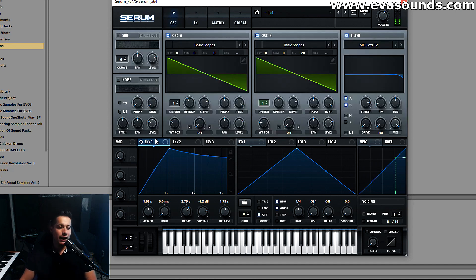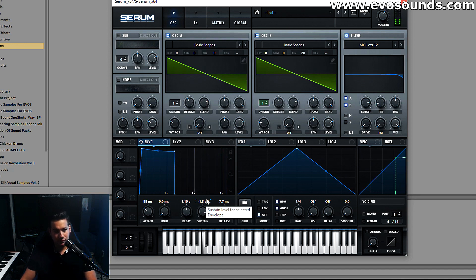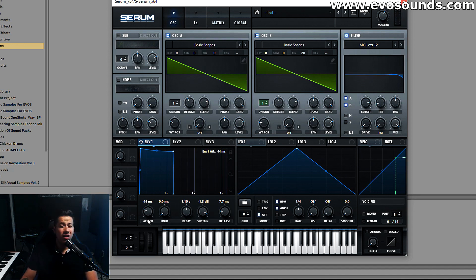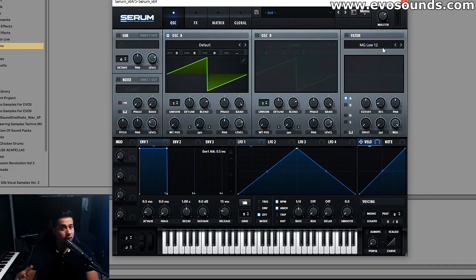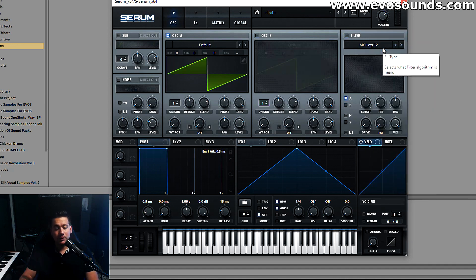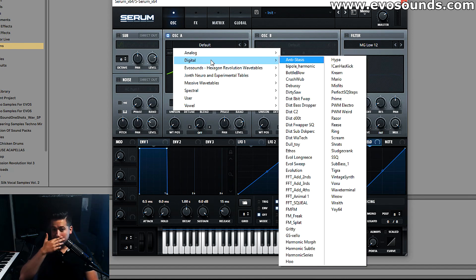It's all thanks to the envelope — because if the envelope is wrong, it doesn't sound like a pad at all, it sounds like a lead. Hopefully you guys understand how important the attack is when it comes to pads.